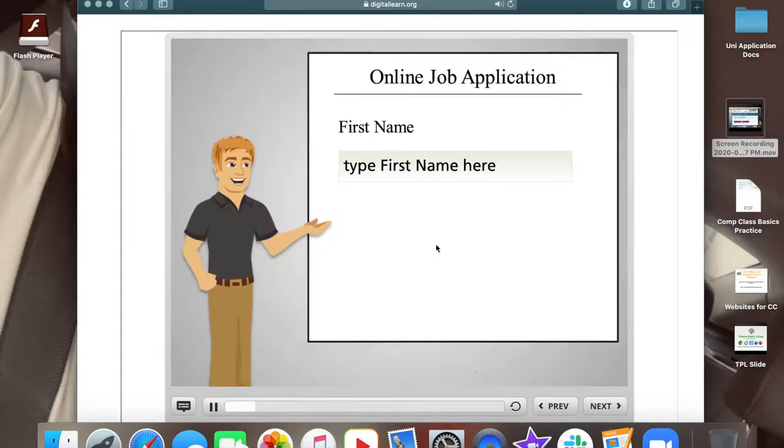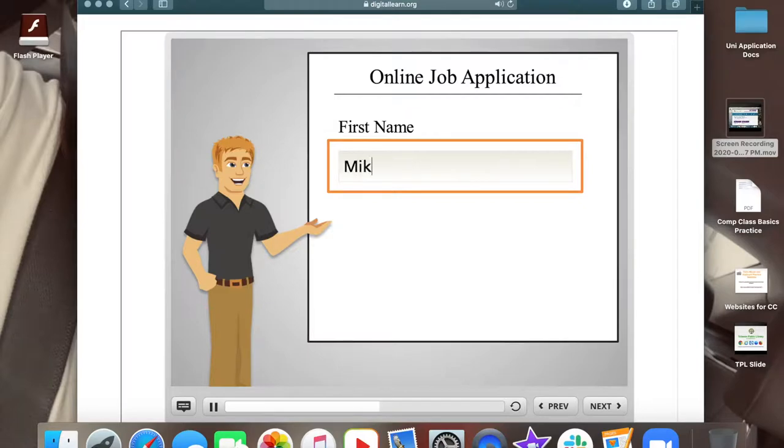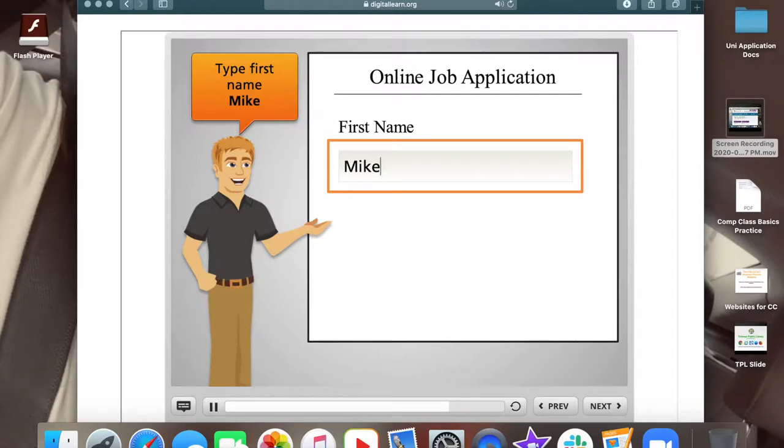Let's practice using a keyboard and help Mike to fill out some parts of his job application. First we'll type in Mike's first name in the box that says type first name here. Use the keyboard to type in Mike. When you're done, click on next.